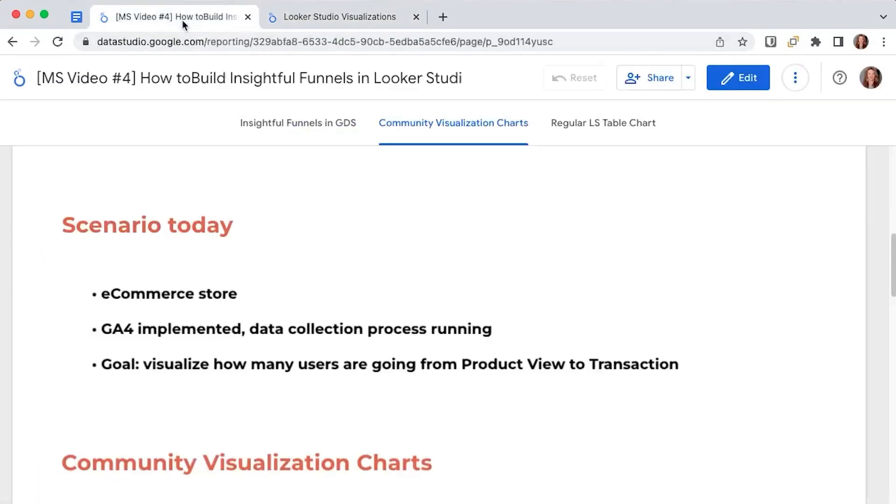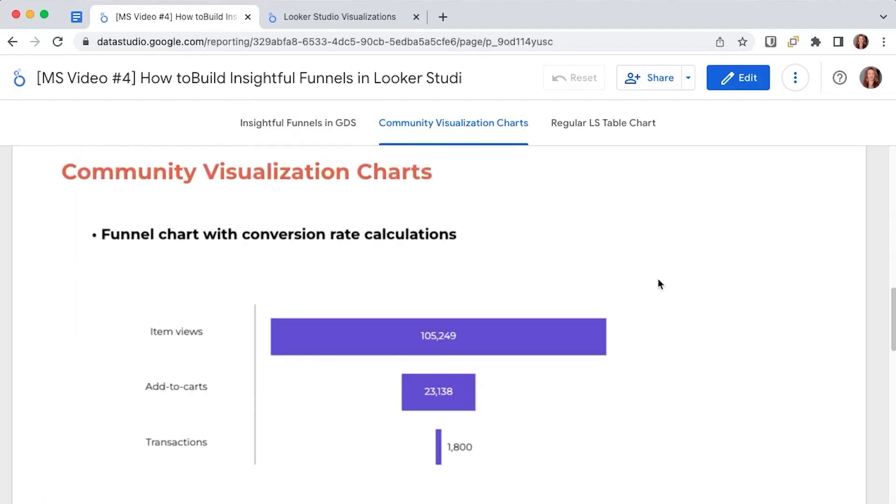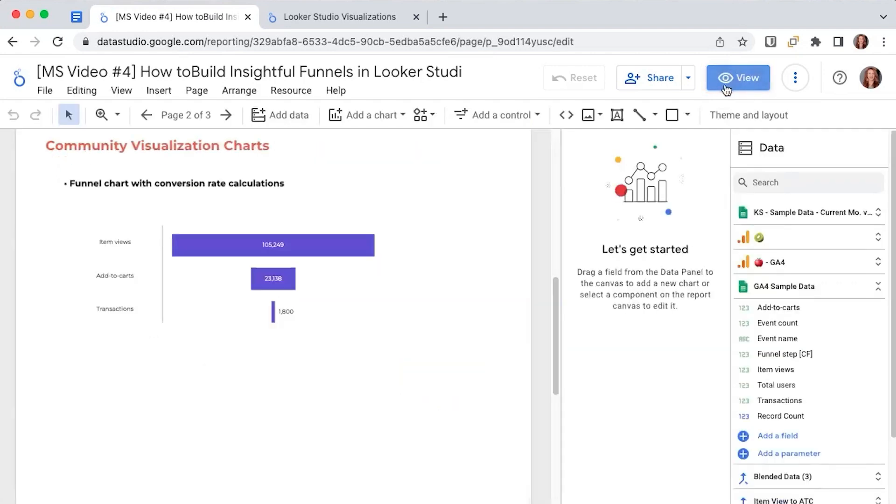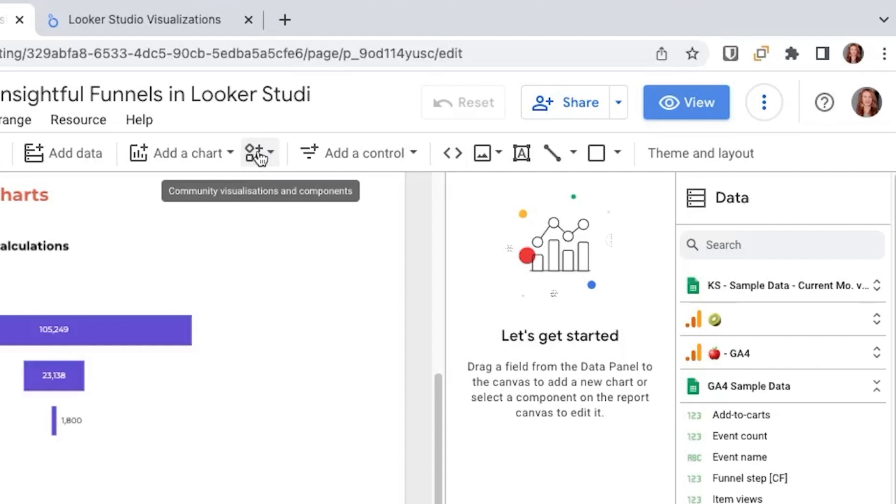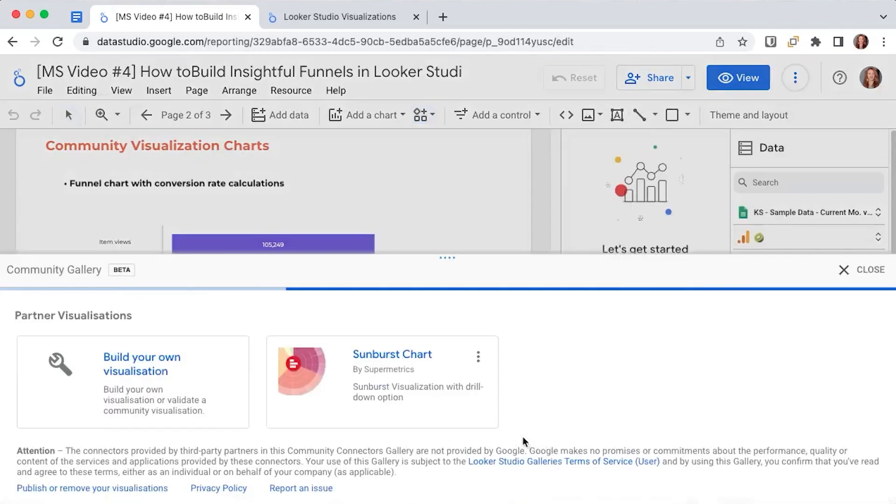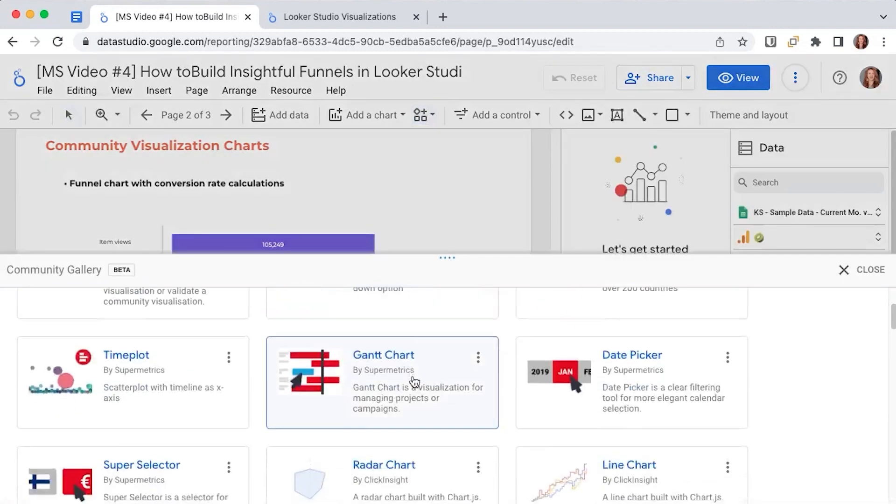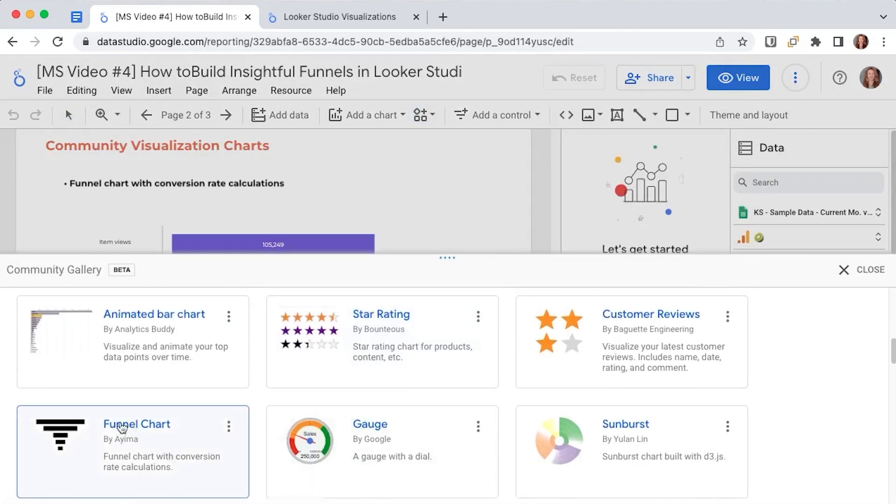We'll start with the free community viz from AIMA. Thank you for making this great resource available by the way. We'll go into edit mode and then here on the menu bar we have the community visualizations and components.